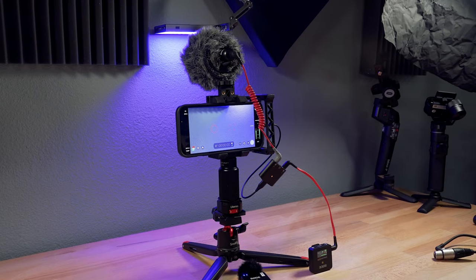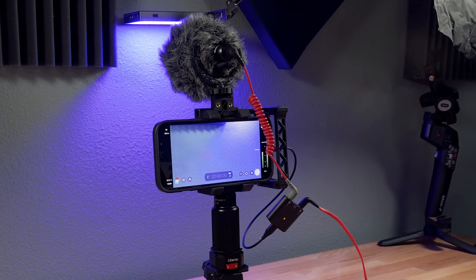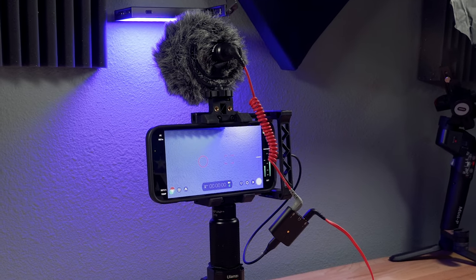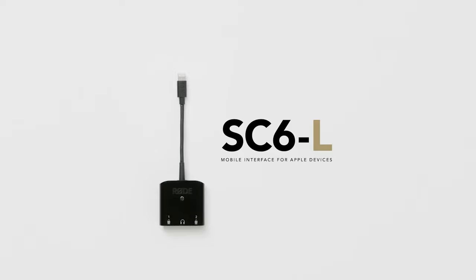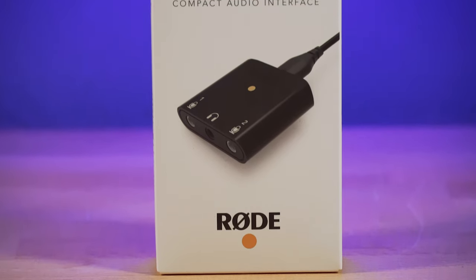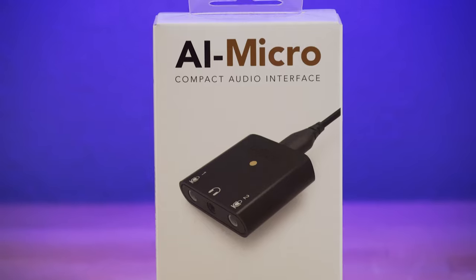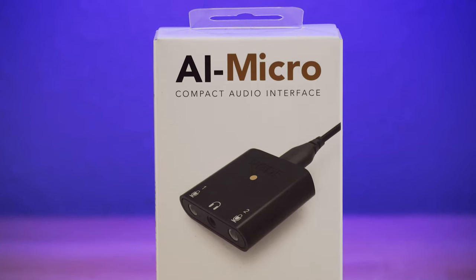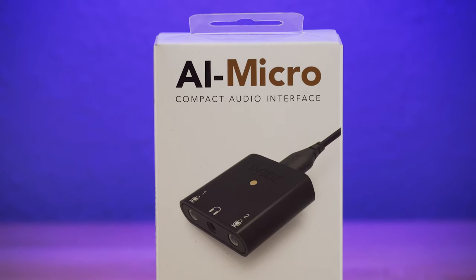So if you use your phone for media creation in really any capacity, I think this is a no-brainer to pick up. I highly recommended the SC6L, and now the AI Micro just takes it a step further because it works with iPhones, iPads, Androids, Macs, and PC computers.